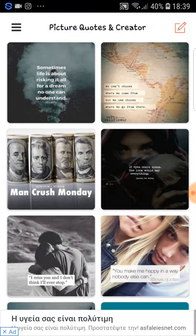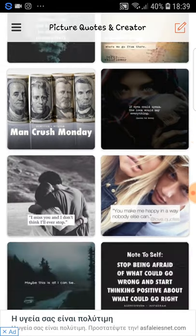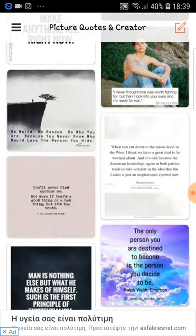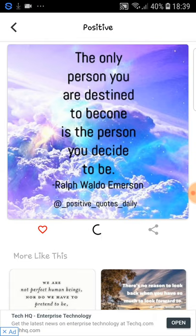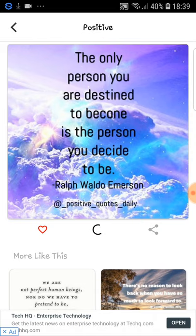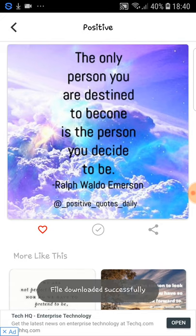Basically it already has ready quotes that you can use. You can click in the middle and download the picture, then upload it to Instagram. Now if you upload this one, you will be promoting another account because on the bottom it says 'Add Positive Quotes Daily'.